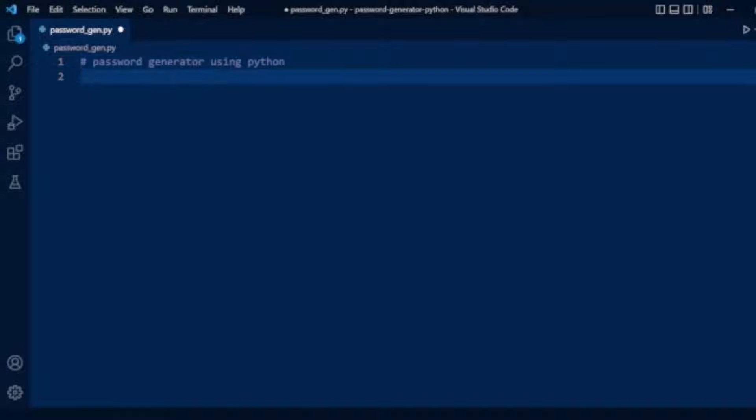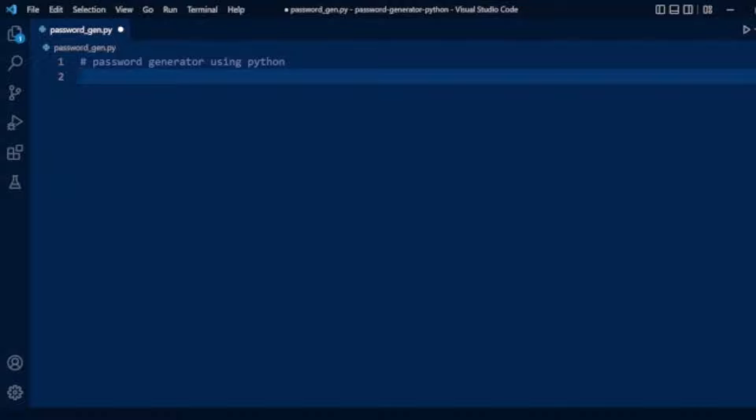Python has modules like random module and secrets module to generate passwords. Here we will use secrets module instead of random. The secrets module is more secure than random, so we will import the secrets module.